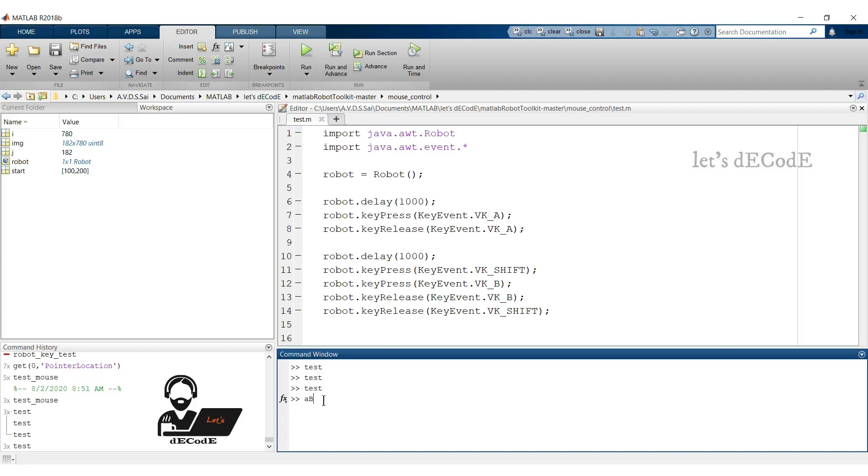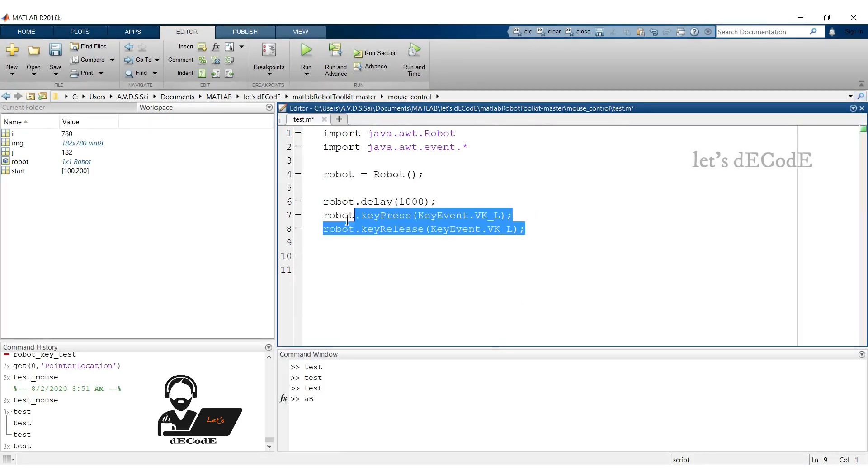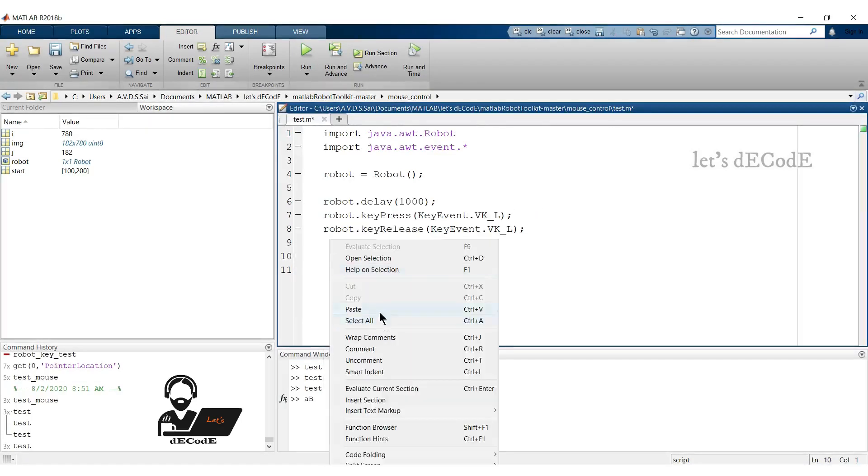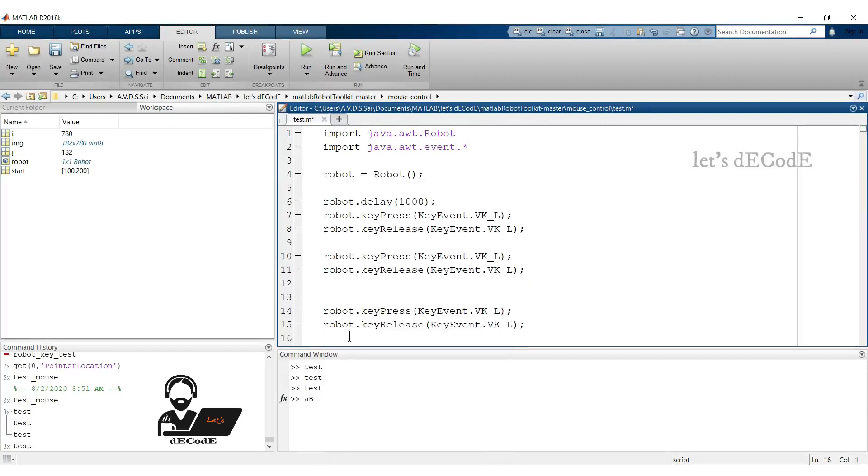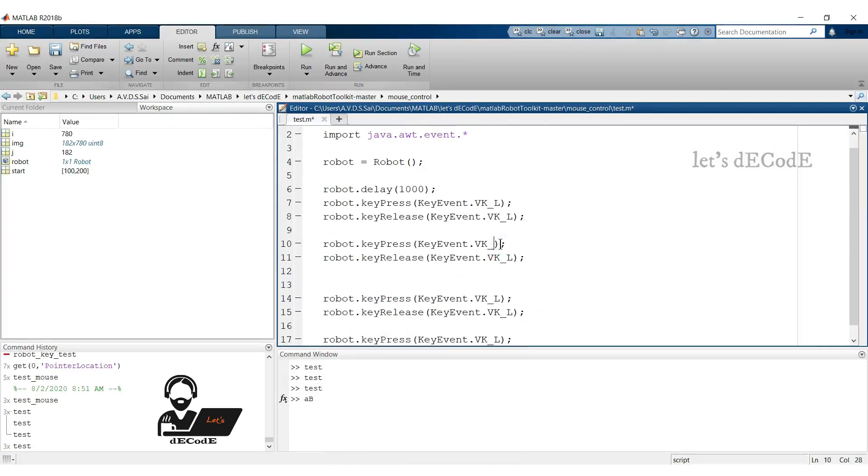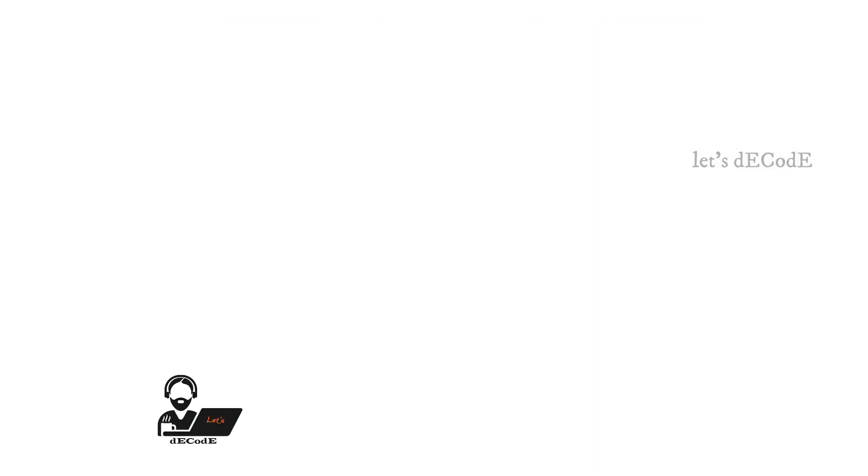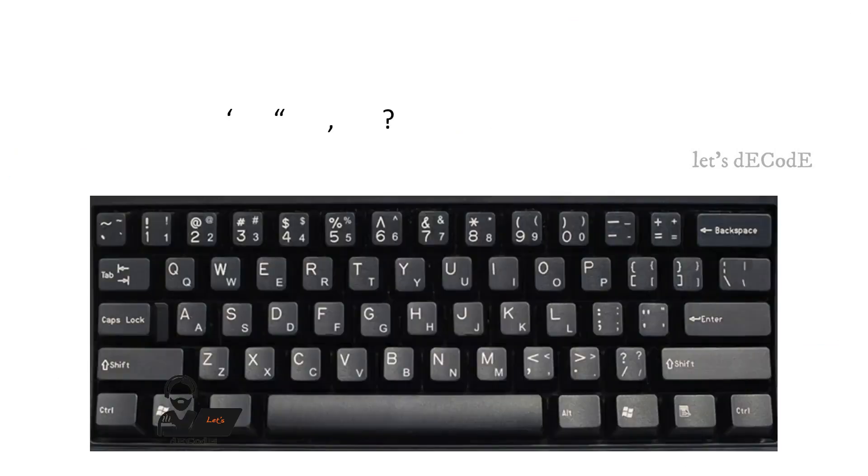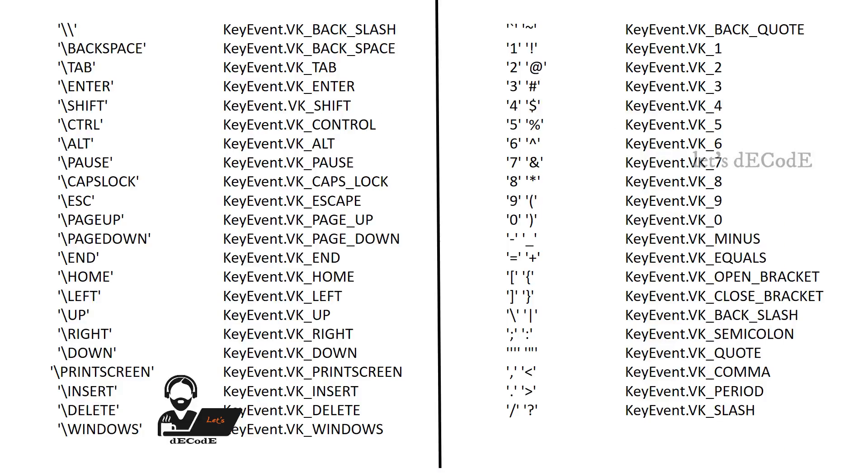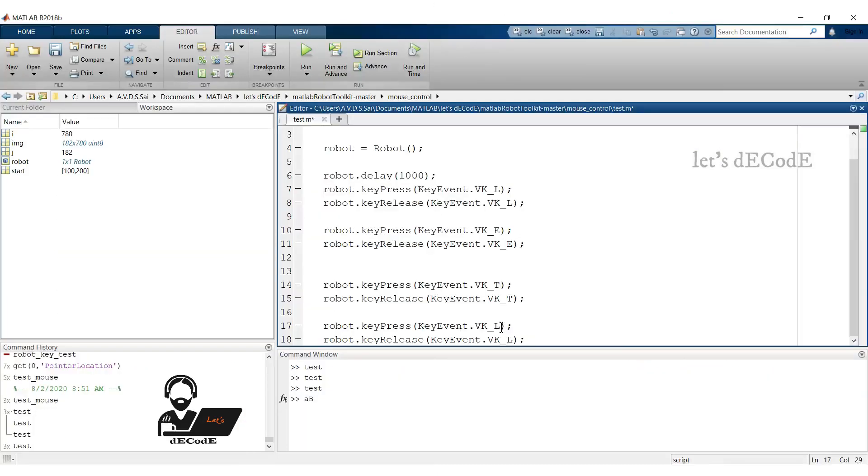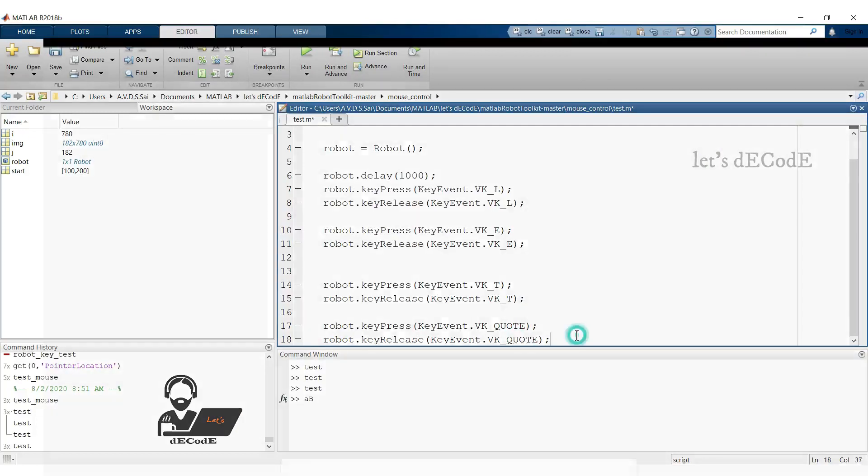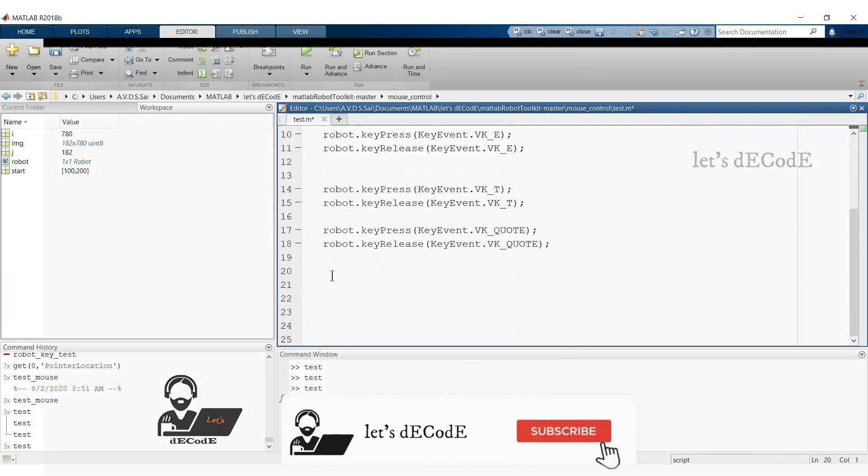Now try to print Let's Decode as it is. Clear the previous script and copy the lines and paste. Change the key values accordingly. But how to print the special characters like single quote, double quote, comma, question mark which are available in standard keyboard? Let's look at this table. We have a key value or variable name for each key in our keyboard. We make use of them to print. Now we need a single quote. Its key value is VK quote. Now write the script for it.